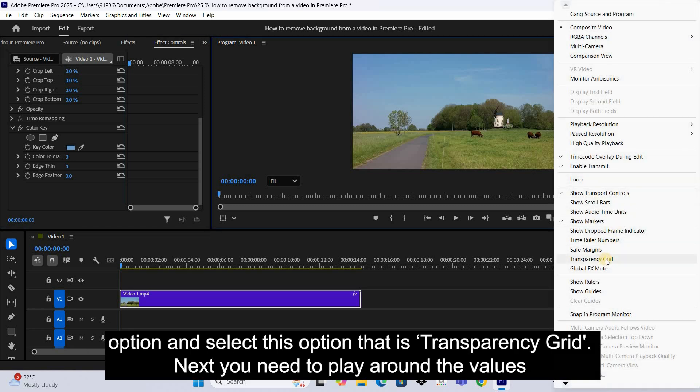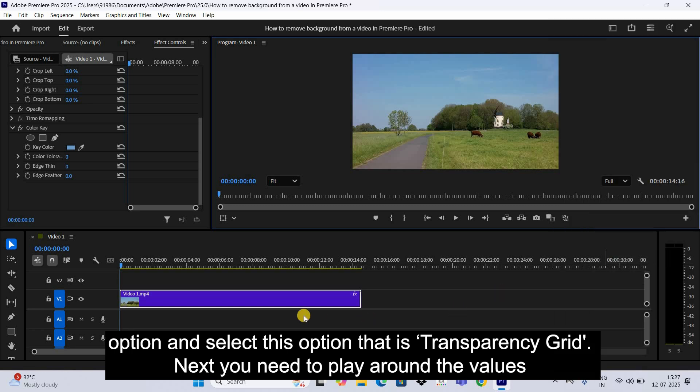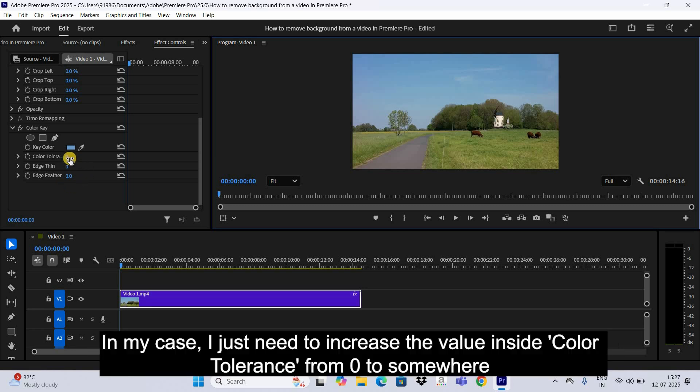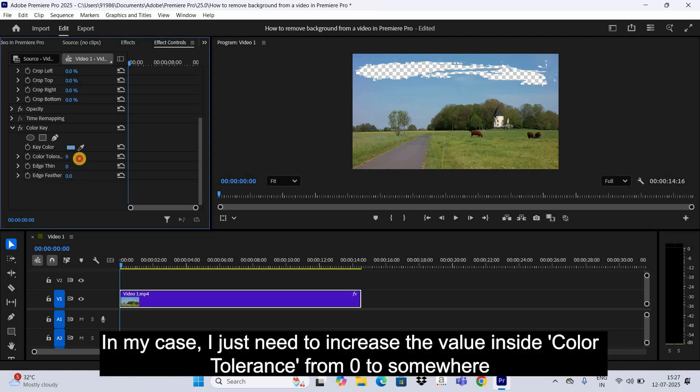Next, you need to play around the values inside Color Tolerance, Edge Thin, and Edge Feather, and select the setting that works best for you. In my case, I just need to increase the value inside Color Tolerance from zero to somewhere around, let's say, 60.